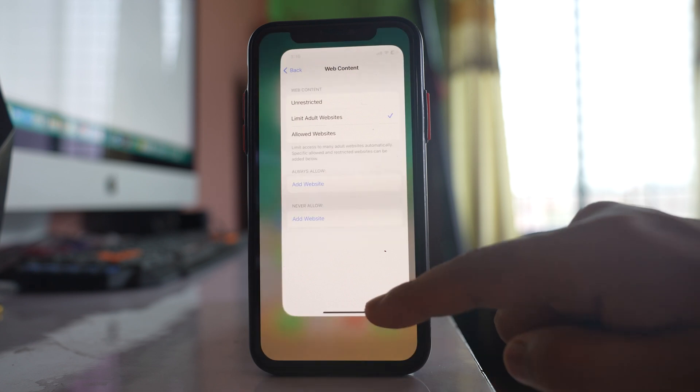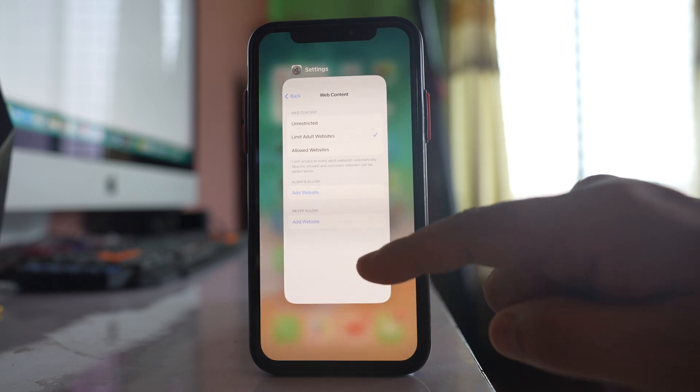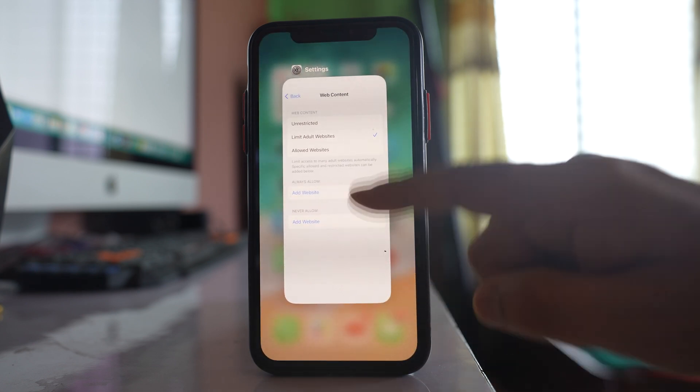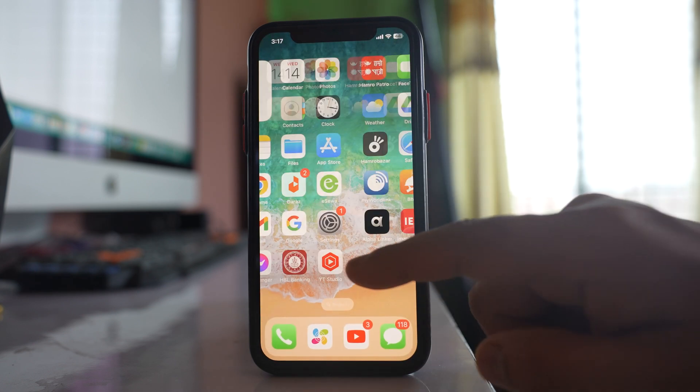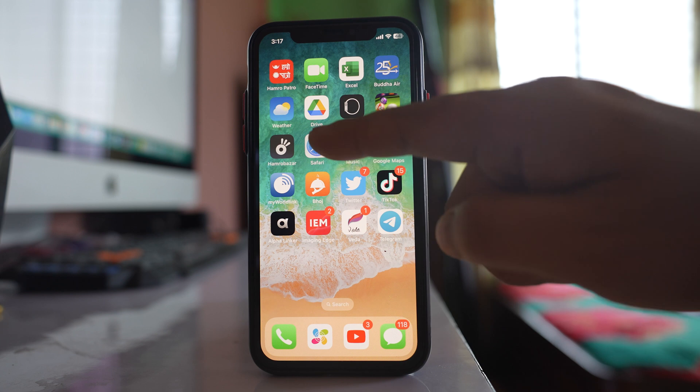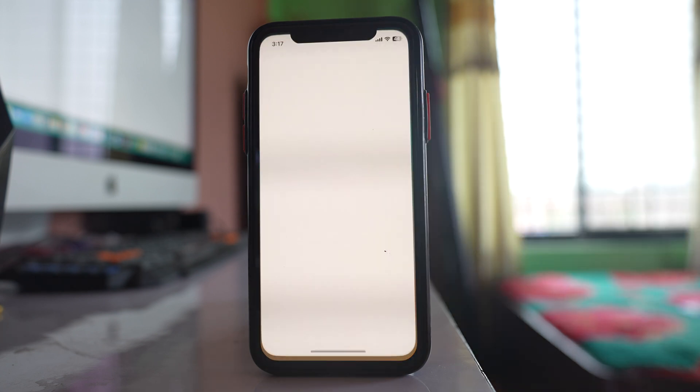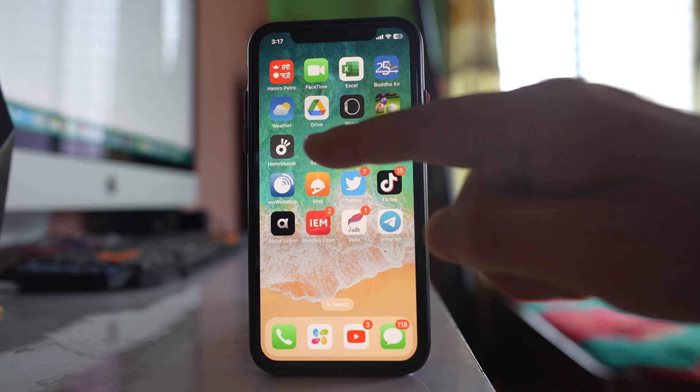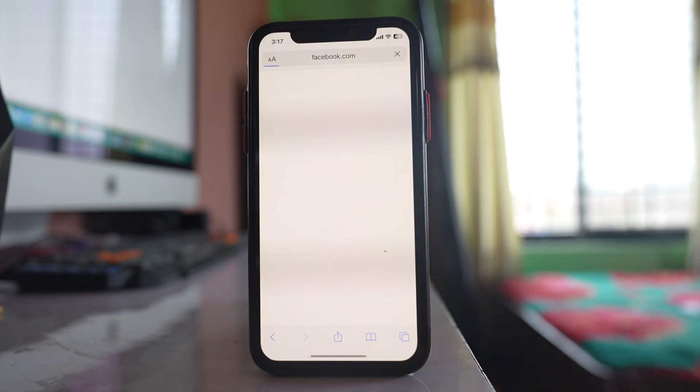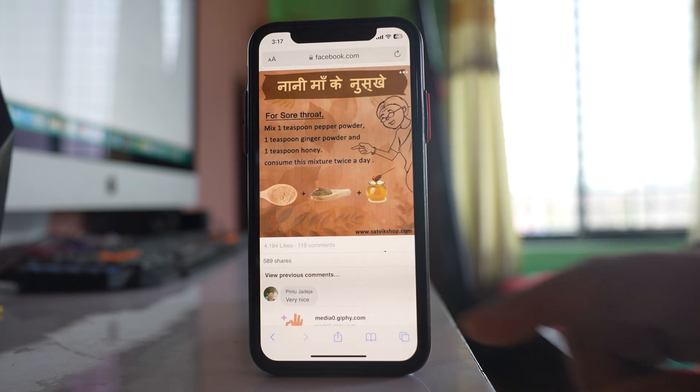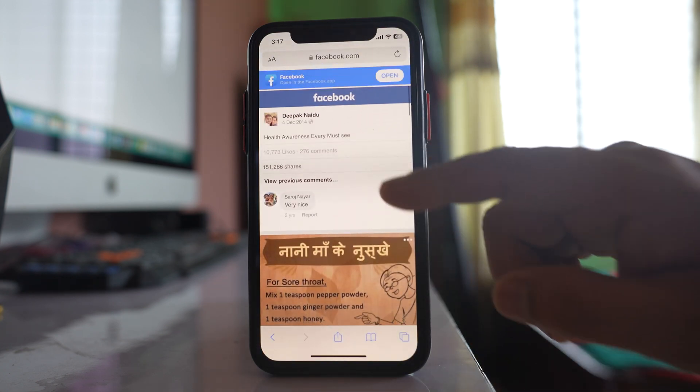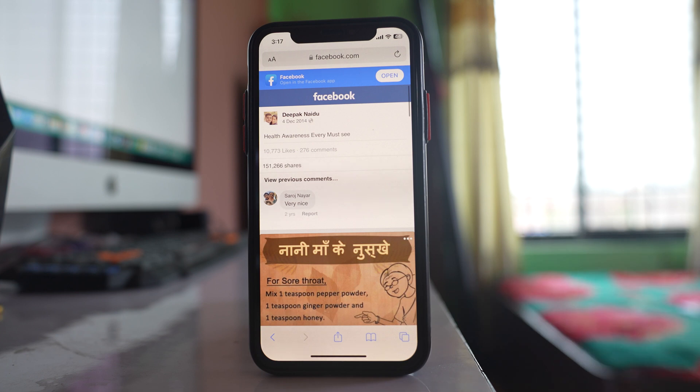So once you delete this website from Never Allow list, what you do is go ahead and open Safari browser or any other browser and try to open Facebook. Let me open Facebook. Now in this case my Facebook website is opened.